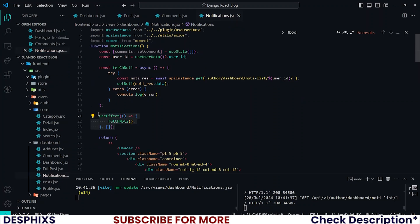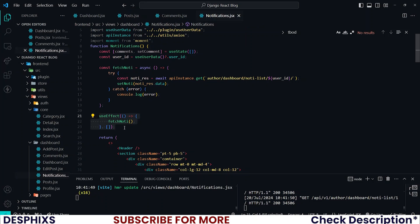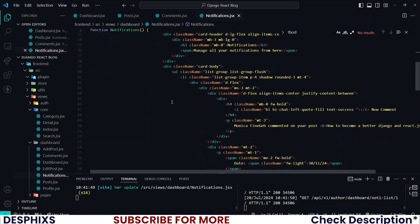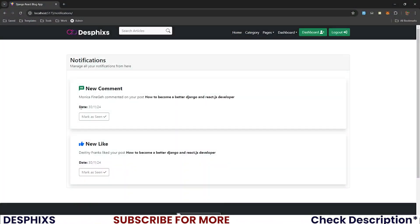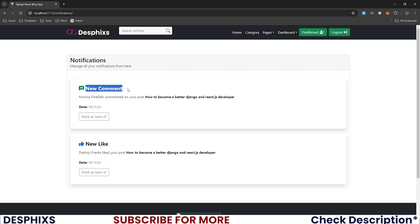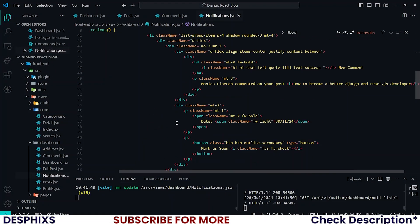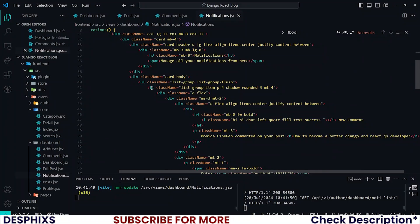Then you go ahead and use the useEffect hook to call fetchNoti. Now that is pretty much it. We can go ahead and list the notifications. Here is the notification page — click on this and open the notification and we got new comments, new like. Let's work on that now.